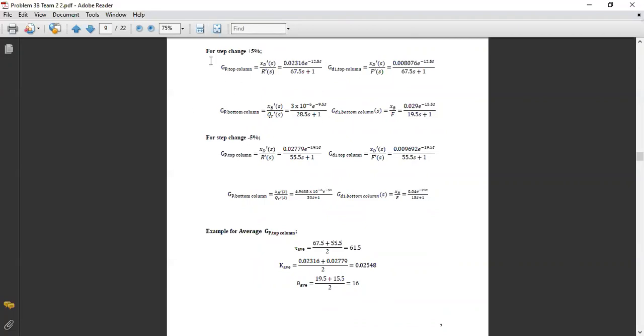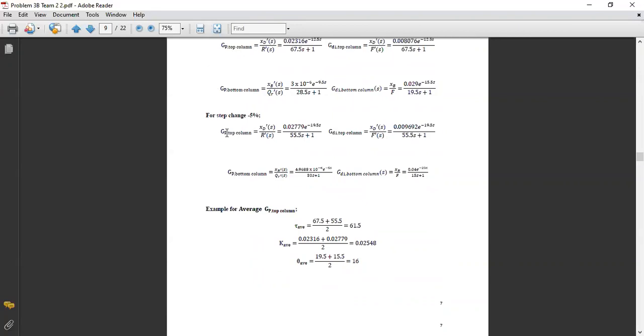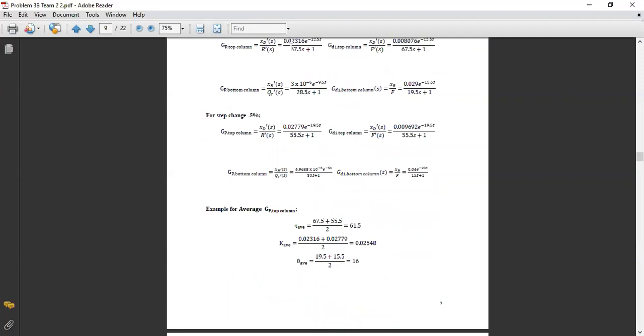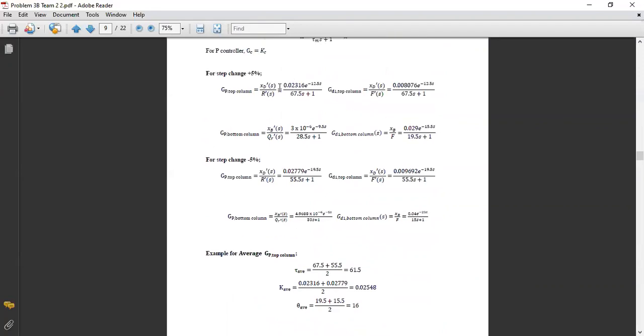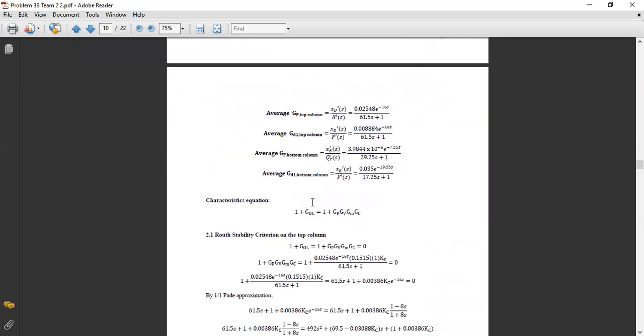After obtaining GP and GD for both positive and negative changes, we calculate their averages. For example, for KP, we take the KP at the positive change of GP in the top column plus the negative change in the GP bottom column, divided by 2. This is the procedure for computing the average GP. After calculating all averages of GP and GD for the top and bottom columns, we can proceed to the Routh stability criterion.